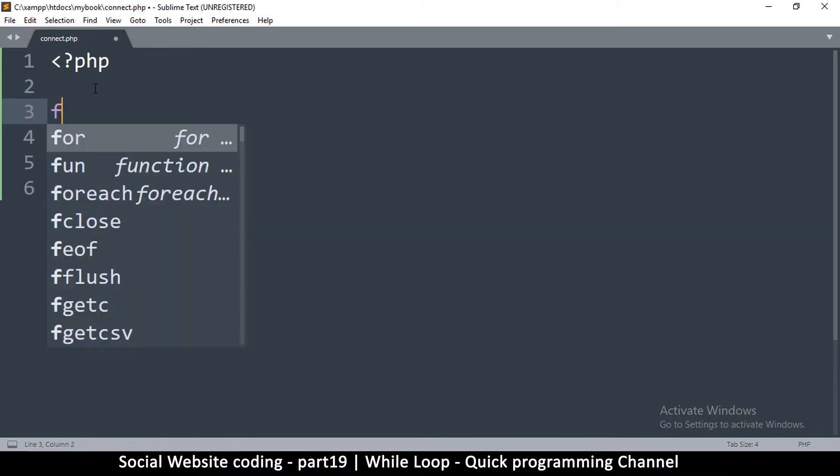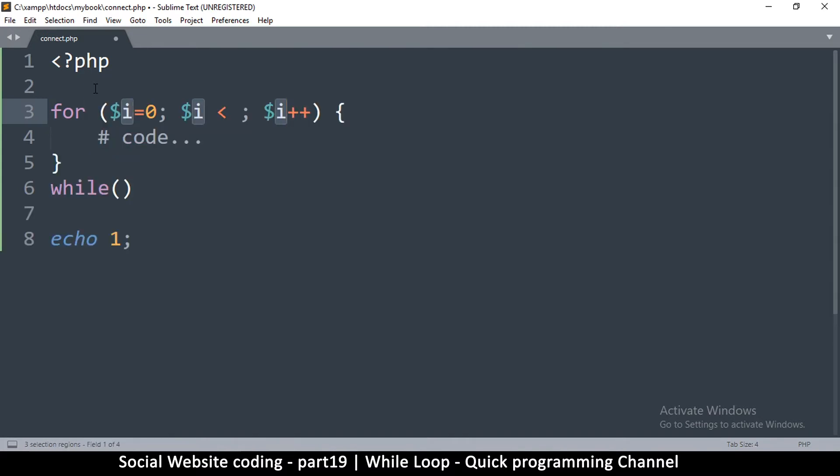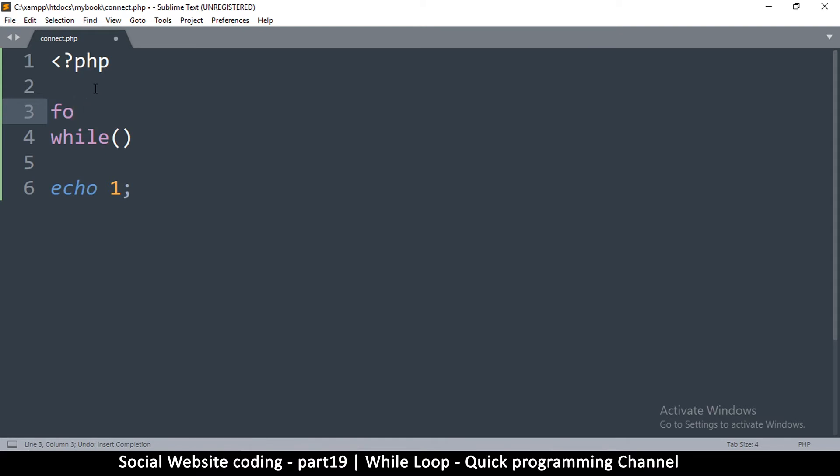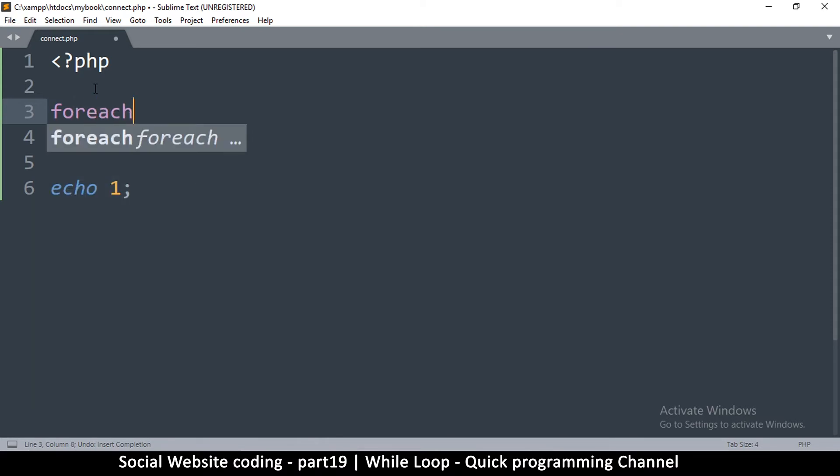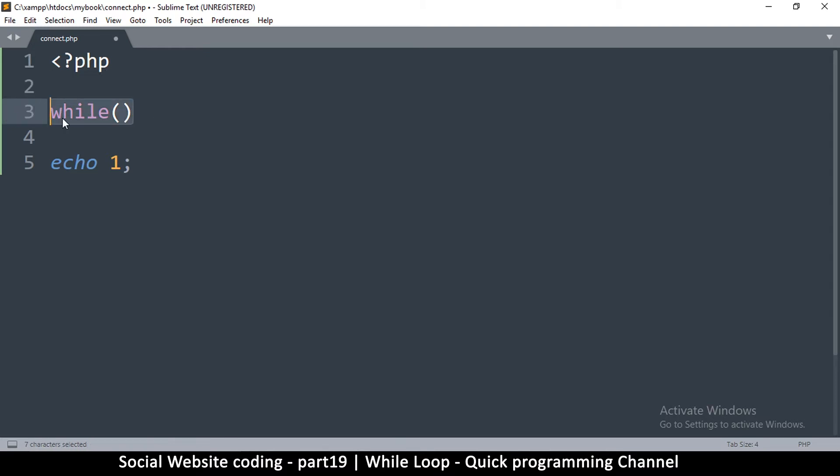In this one we're just going to learn the while loop, that's it. There are three types: there's a for loop, and then there's the for each loop. These are complicated for beginners, so we won't go into detail. We are going to see it as we make the website.